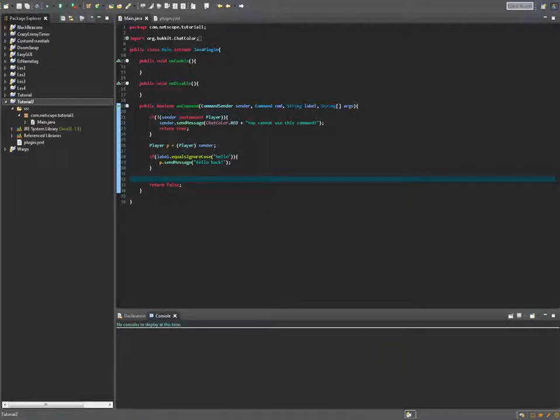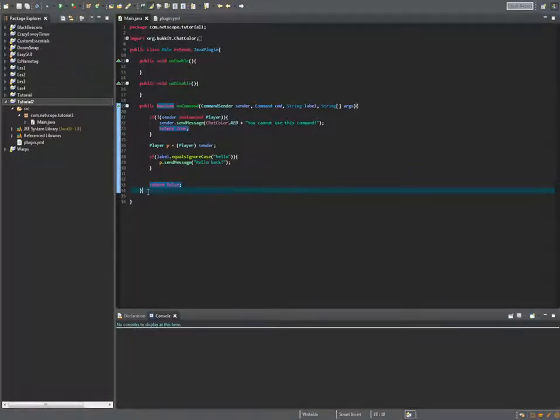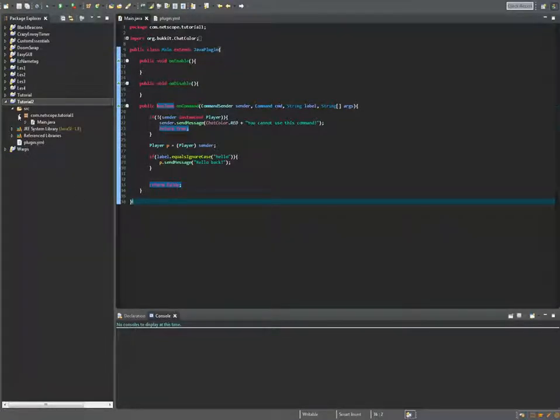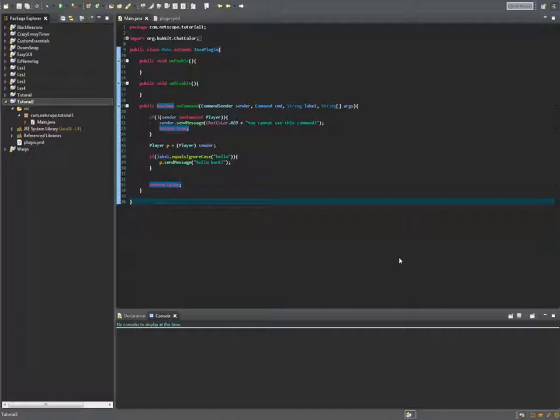Yo what's up guys Netscope here and welcome to the second Spigot plugin tutorial. Today we're gonna get a more in-depth look at chat colors. First thing we're gonna do is just rename our project. You can do that by right-clicking your project, click refactor and rename.